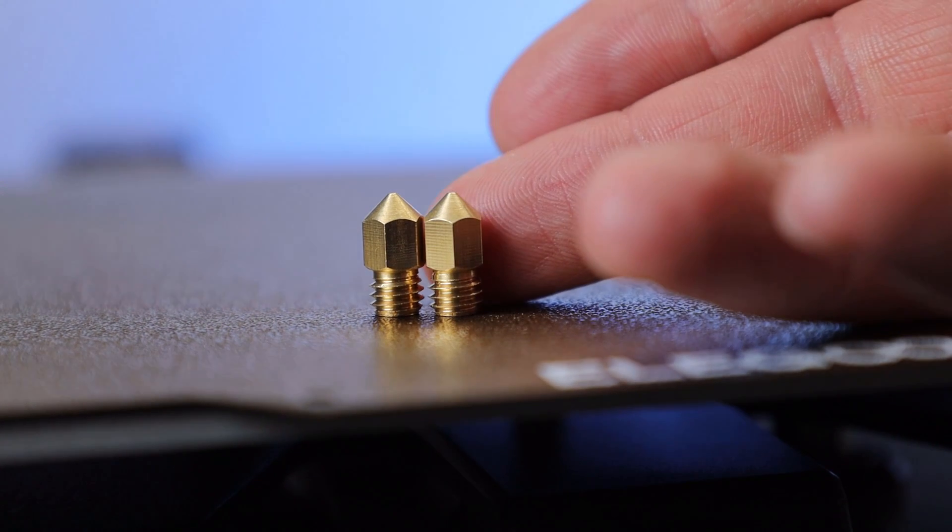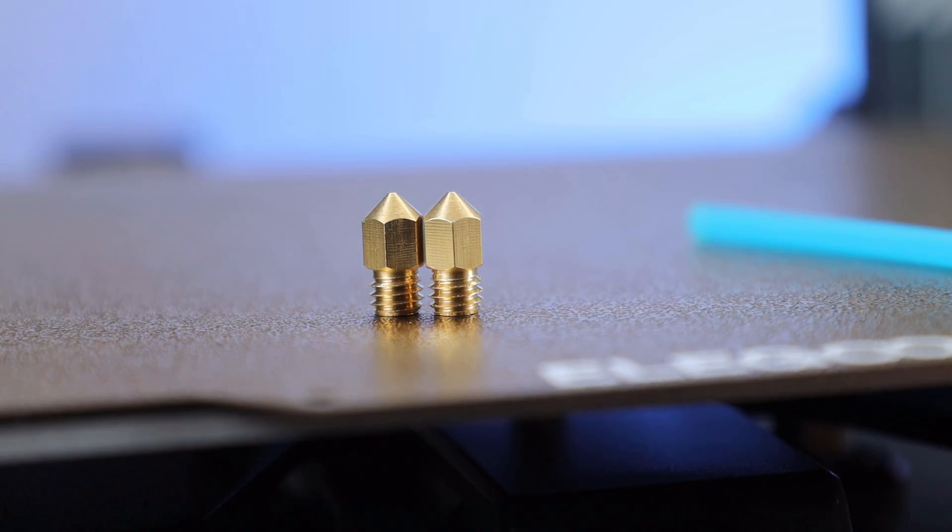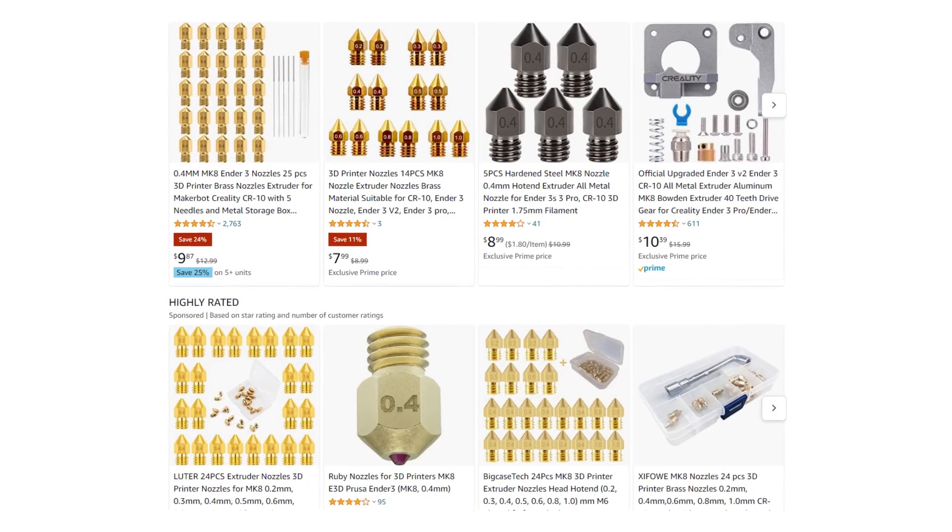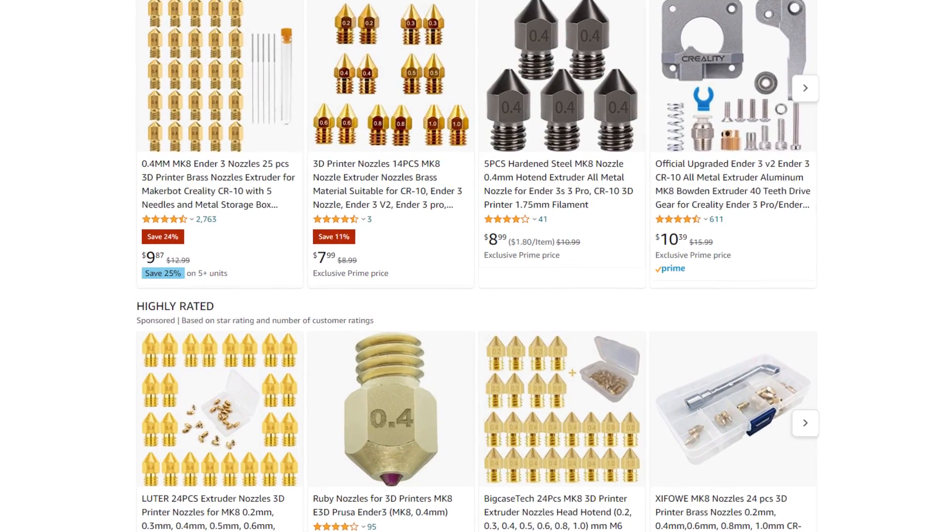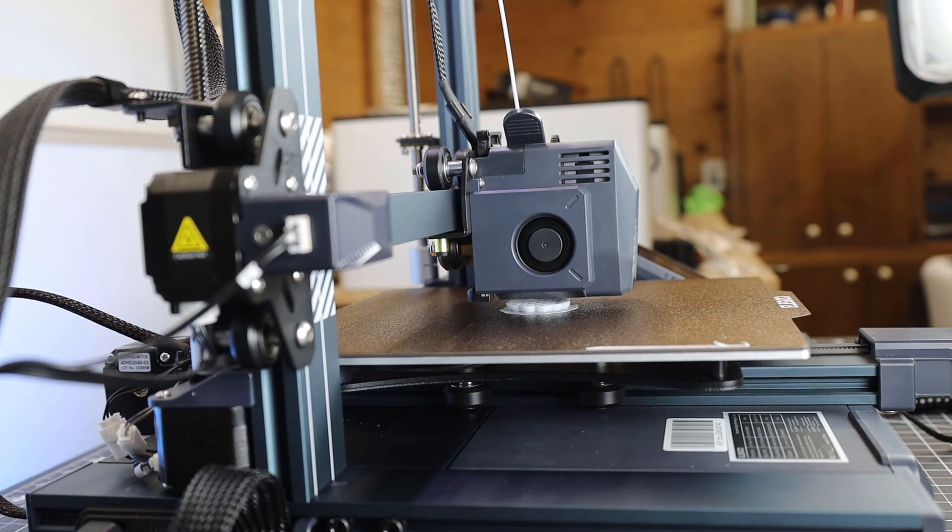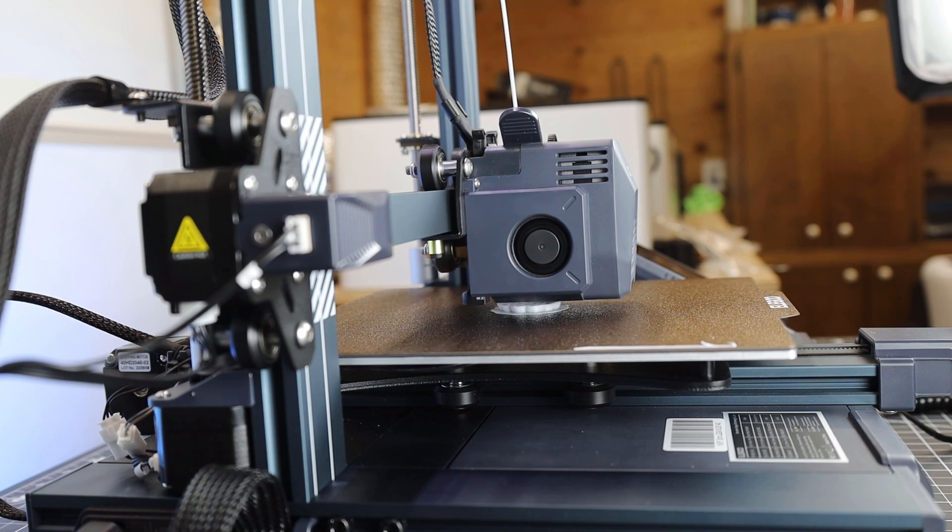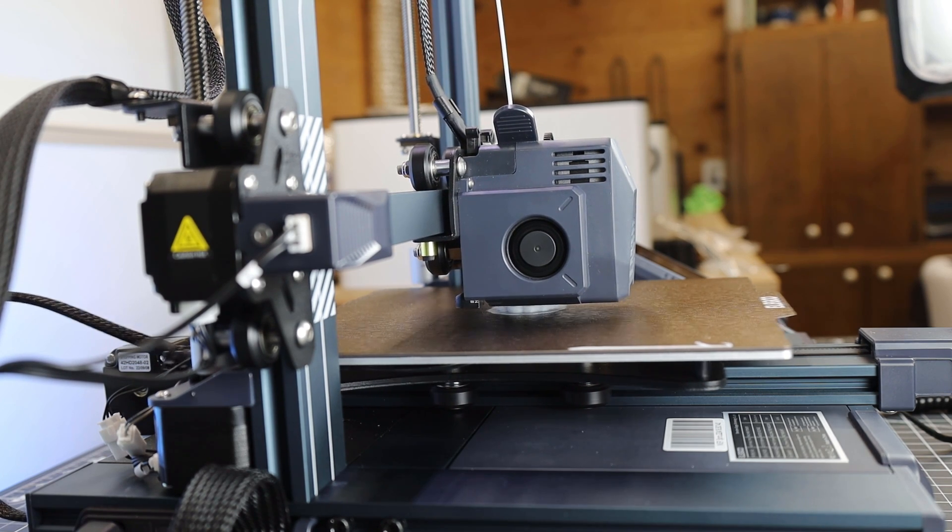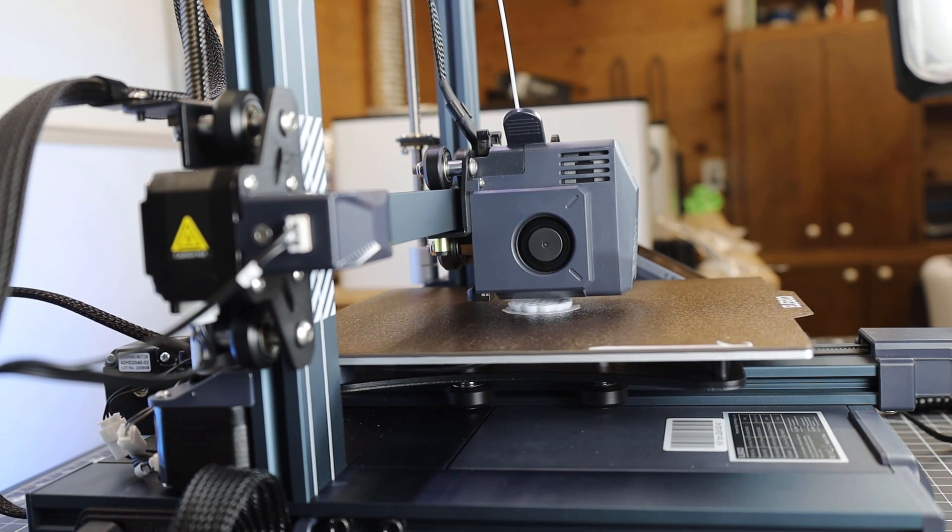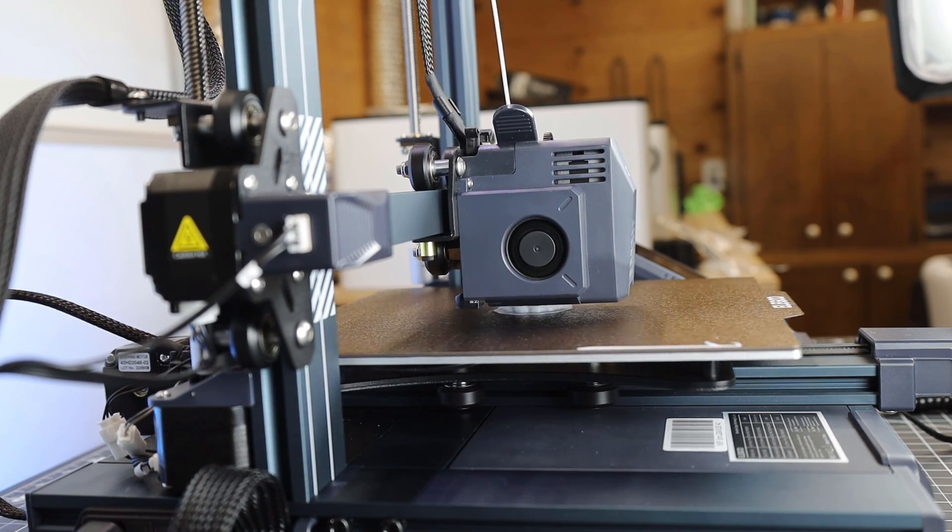I am happy that they decided to use MK8 nozzles, so you're going to have tons of options for that. Overall, this is a pretty good printer out of the box, and really easy to set up and get printing, thanks to its auto bed leveling system.